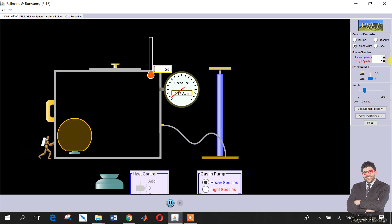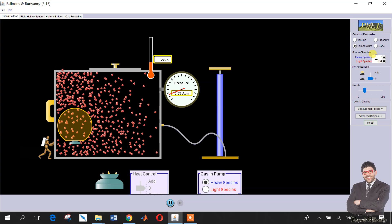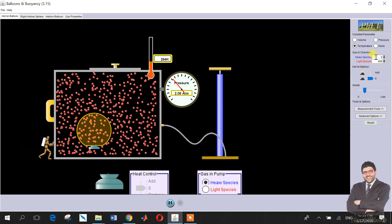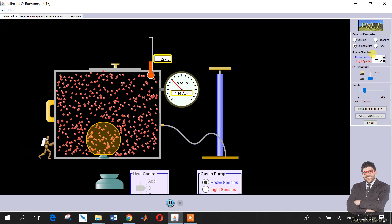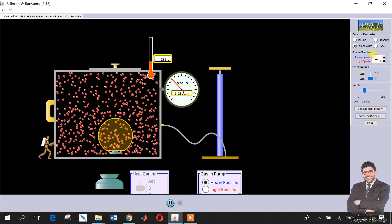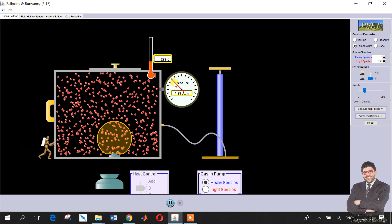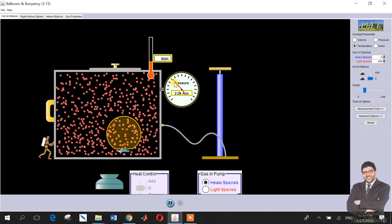Now let's do the same for light species. We'll make heavy species zero and set light species to 500. The light species acquire more kinetic energy due to the temperature and pressure, they have more collisions, and this leads to higher pressure, as you can see.